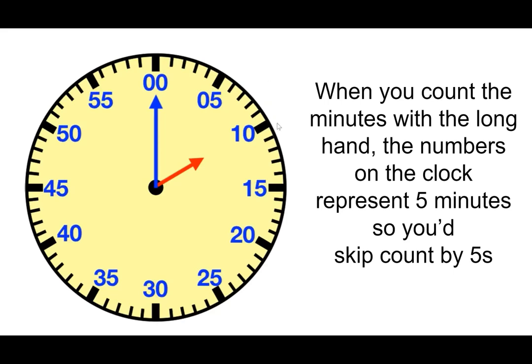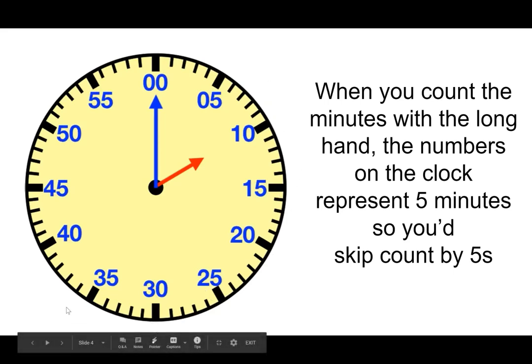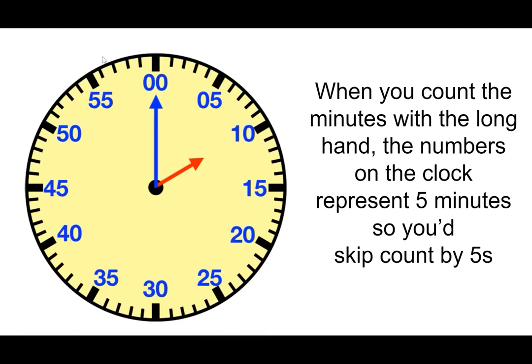So 5, 10, 15, 20, 25, 30, 35, 40, 45, 50, 55. And you wouldn't say 60 you would just say o'clock. At the top is where there is zero minutes.